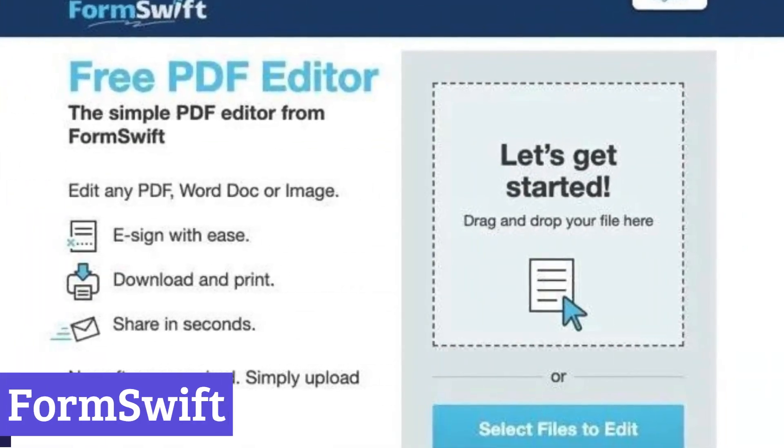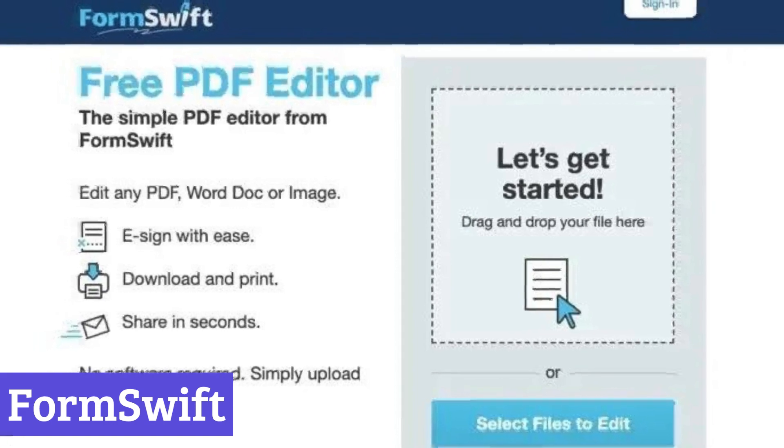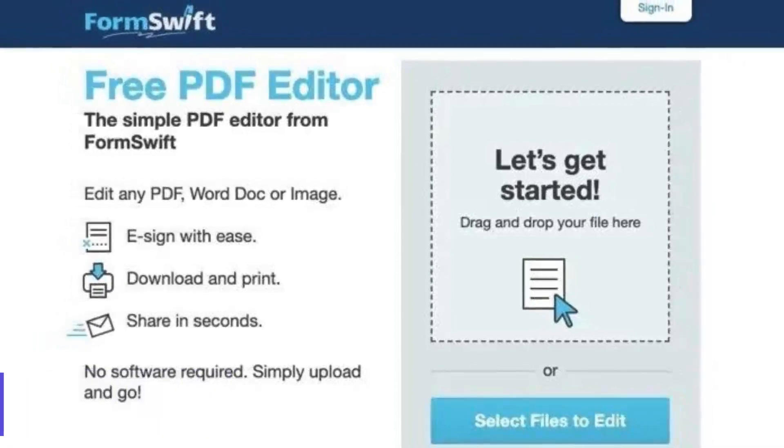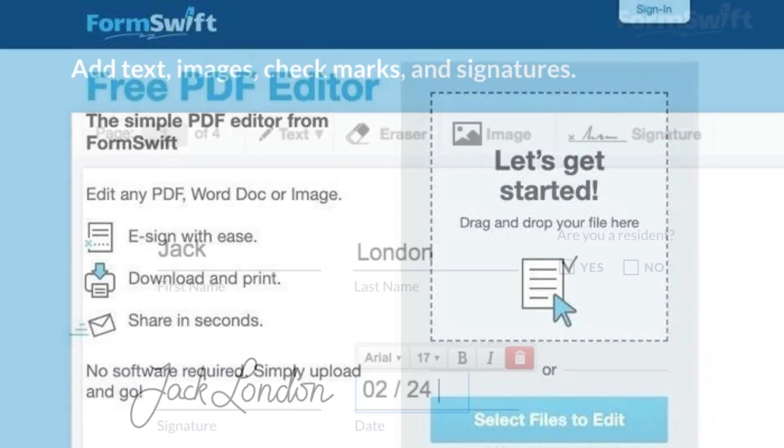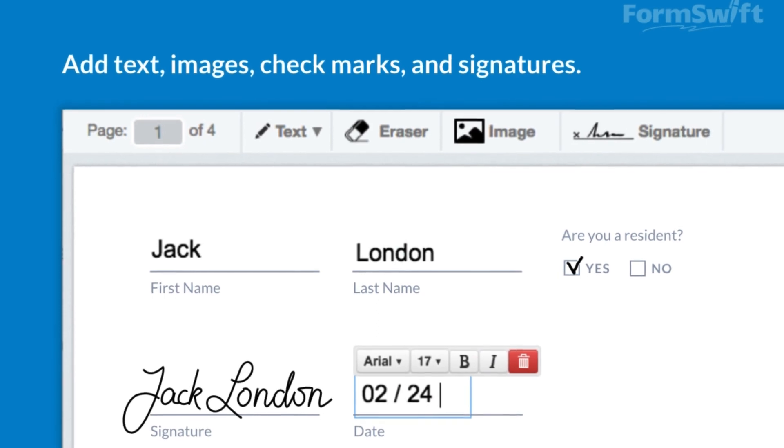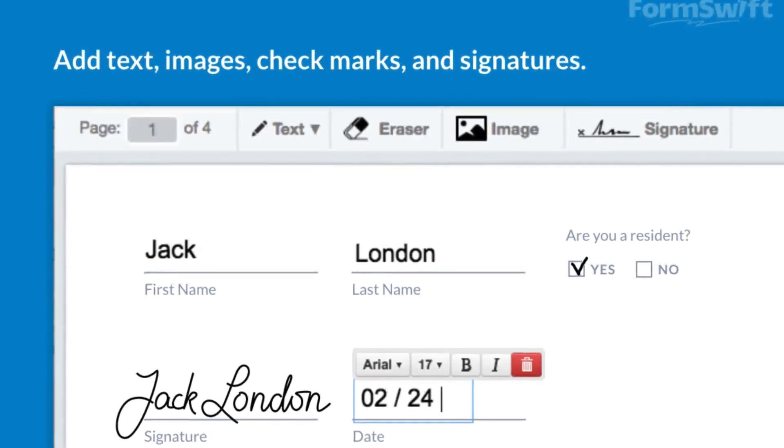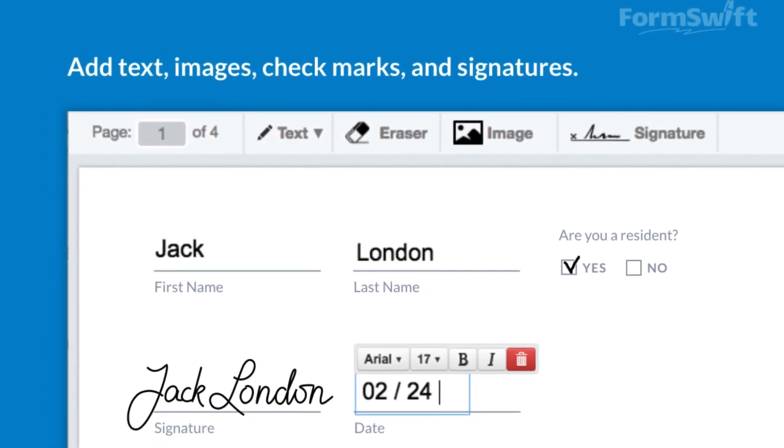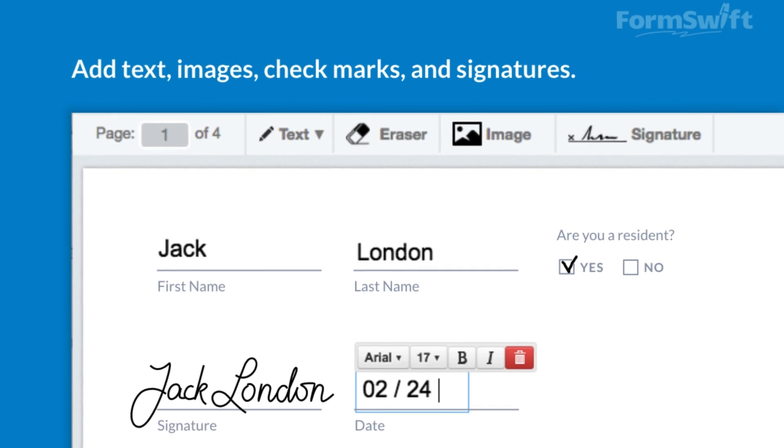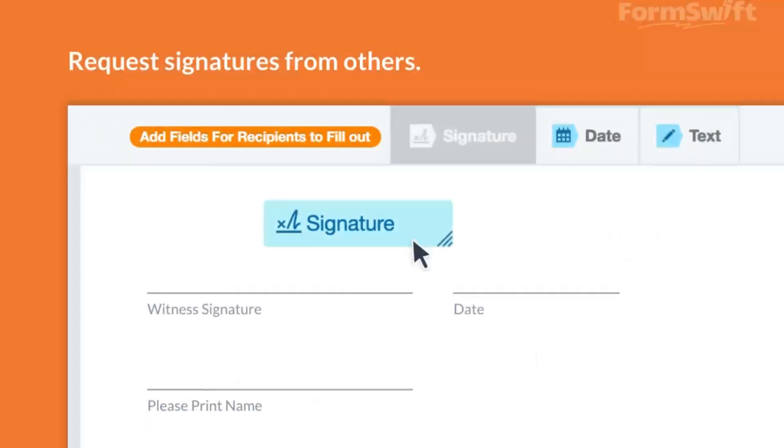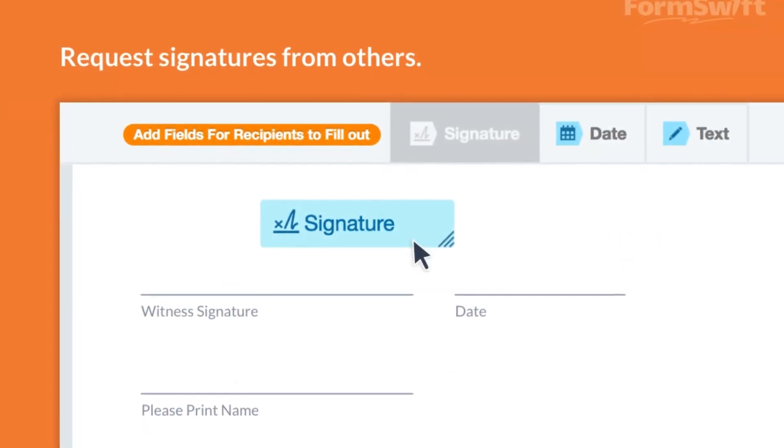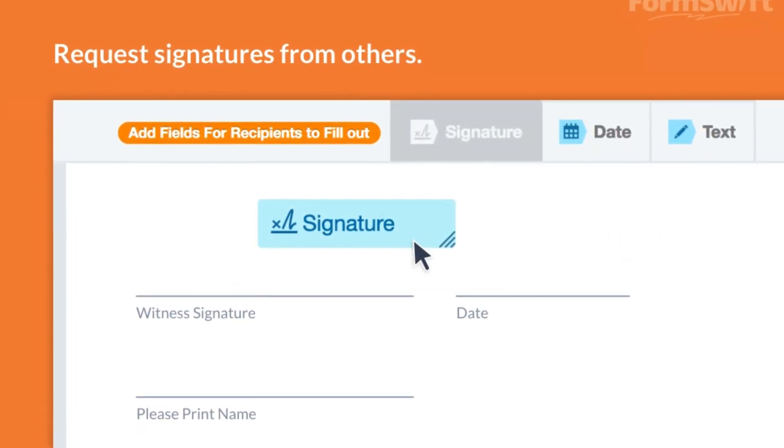Number 6: FormSwift. FormSwift streamlines paperwork for individuals and businesses alike. This cloud-based platform empowers you to effortlessly create, customize, sign, and manage various documents. Whether you're a freelancer, small business owner, or someone tackling personal needs, FormSwift has you covered.